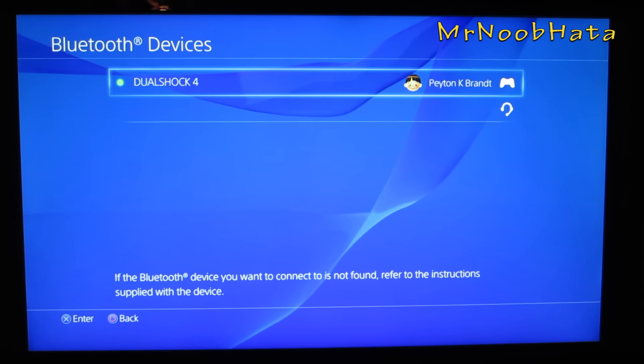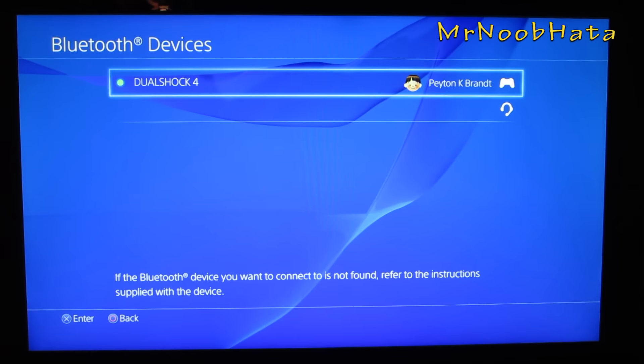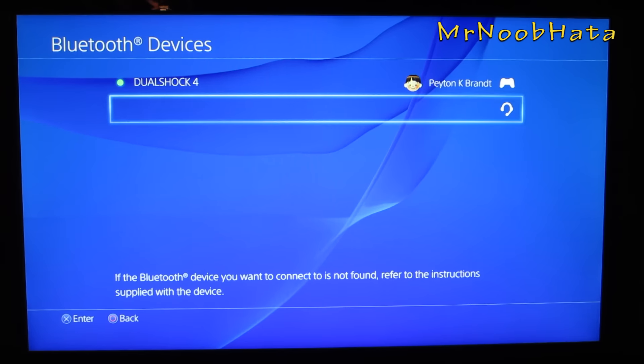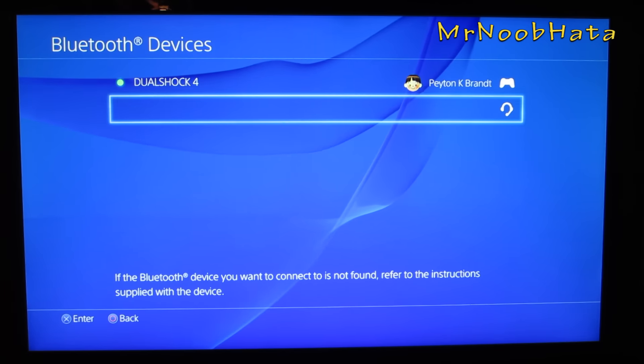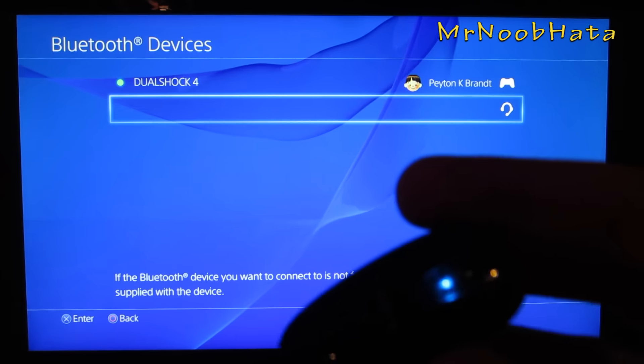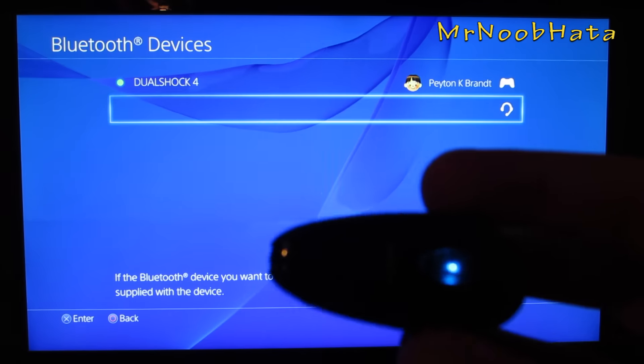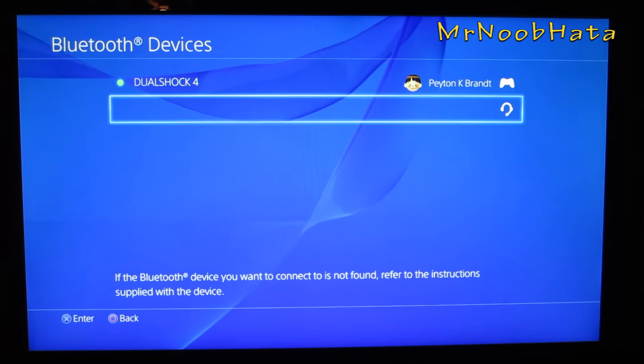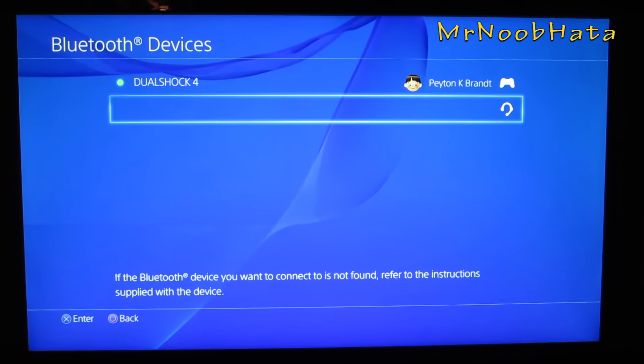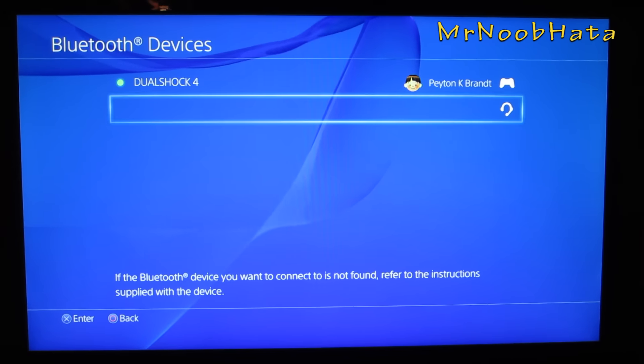So we're just going to wait for it to show up, and it looks like it found something, and it looks like it's not going to give it a name. Usually it does give it a name. This headset's just a Jabra headset, so my PS3 calls it its actual name, but I guess PS4 doesn't give it a name.